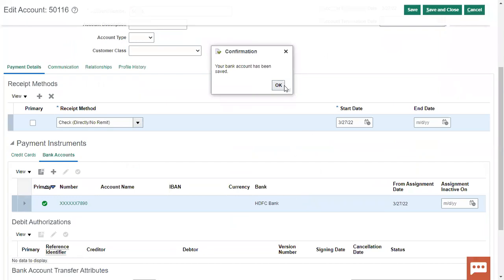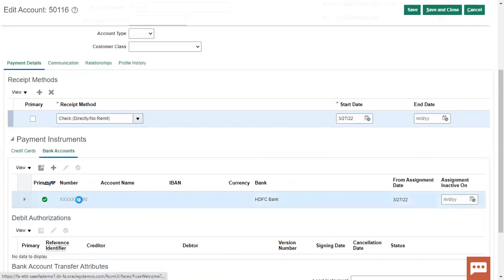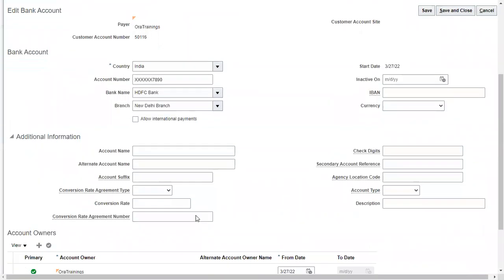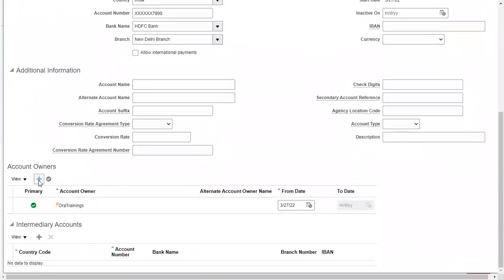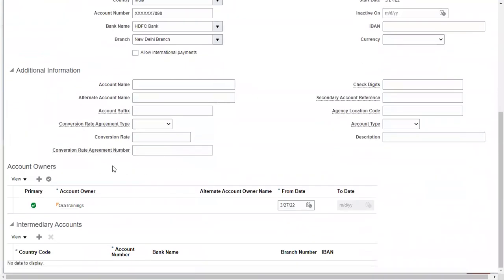You can also create multiple account owners for a particular bank account. When you have a shared bank account across an organization, click on the bank account, then click the plus symbol, mention the party name and assignment date. That's how this bank account will be shared across all account owners.